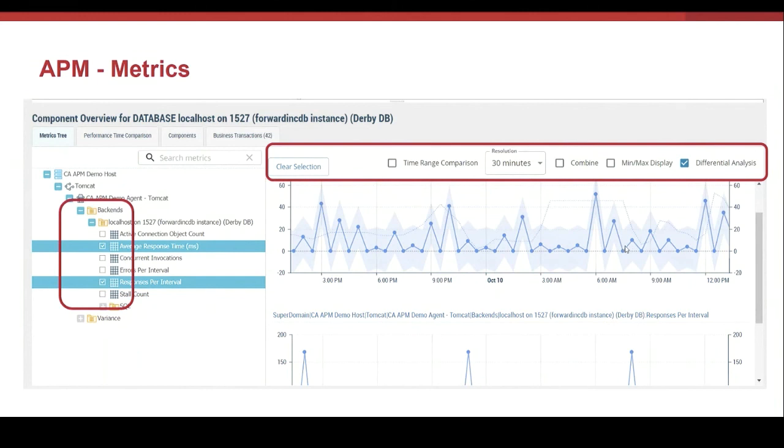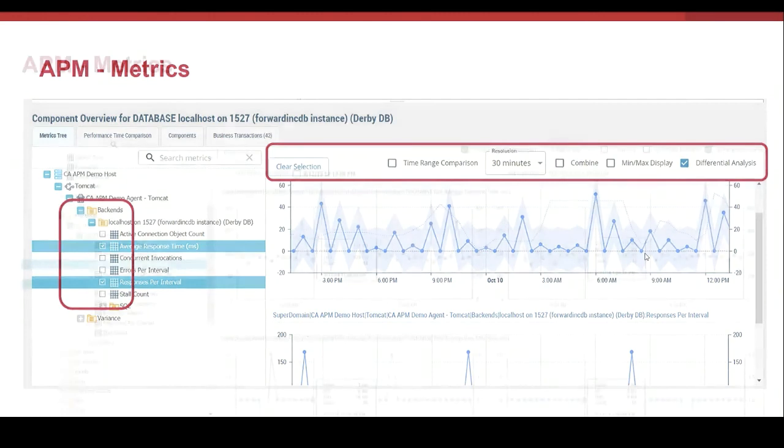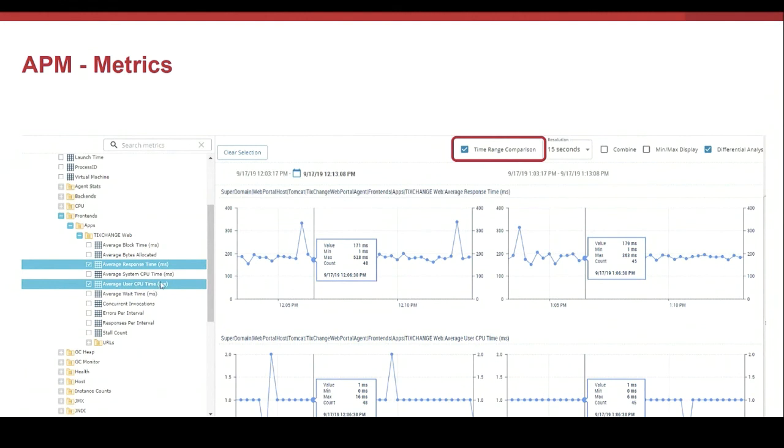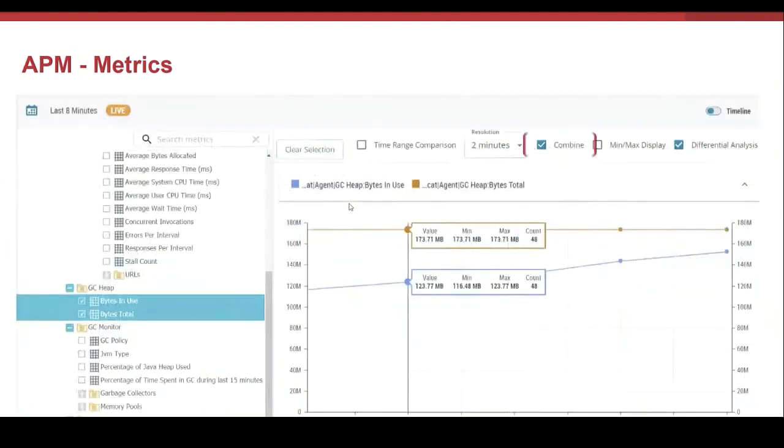Let's see other options of visualization. In this case, I have selected two metrics, average response time and average user CPU time. I have checked now the time range comparison. We can define the period of time that we want to compare. In this way, it is very easy to analyze how the metrics evolve in time.